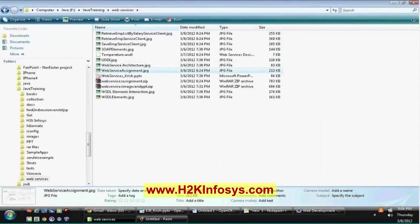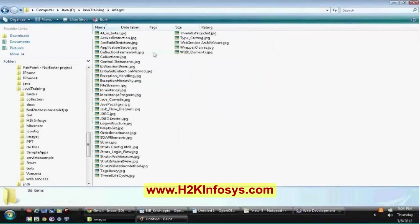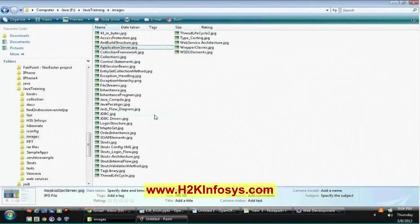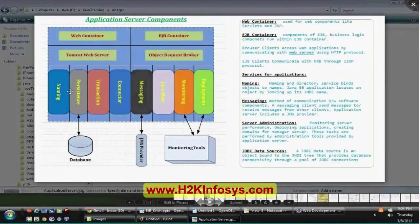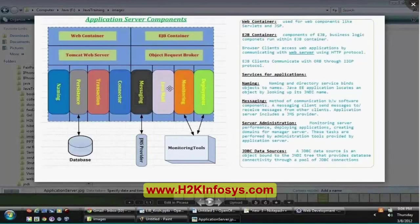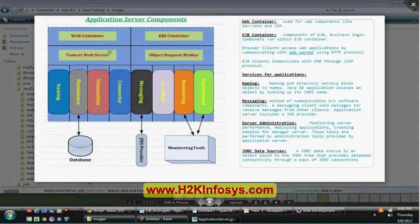Let me show you a diagram. These are all the services available. On top it consists of two containers: the first is the Web Container, which handles all HTTP requests, and the EJB Container, which handles all business component requests. Your JBox server internally contains both the Tomcat web server and the EJB container.